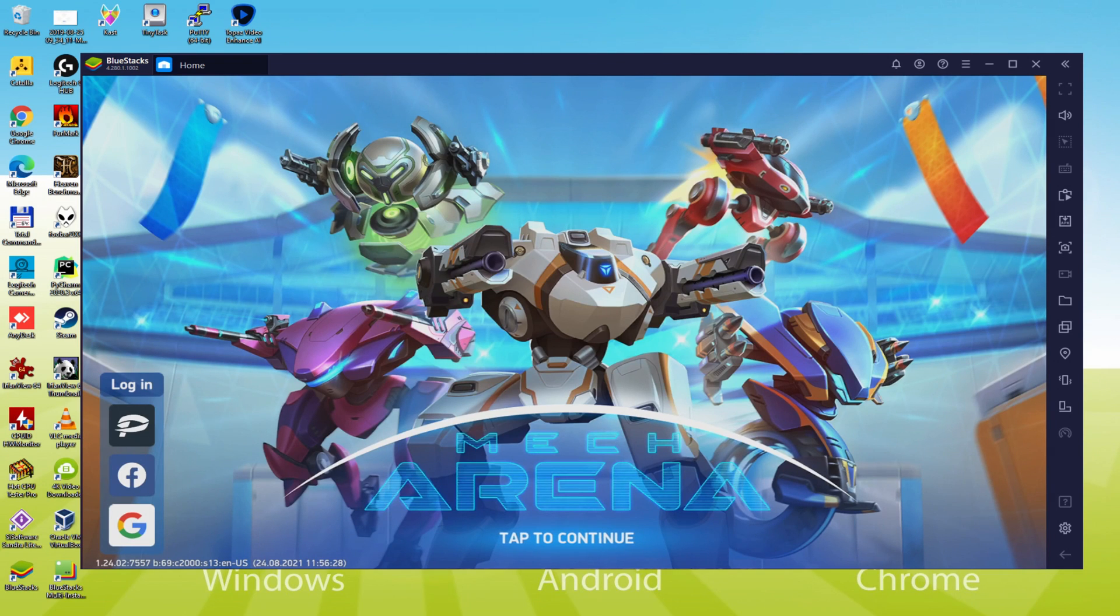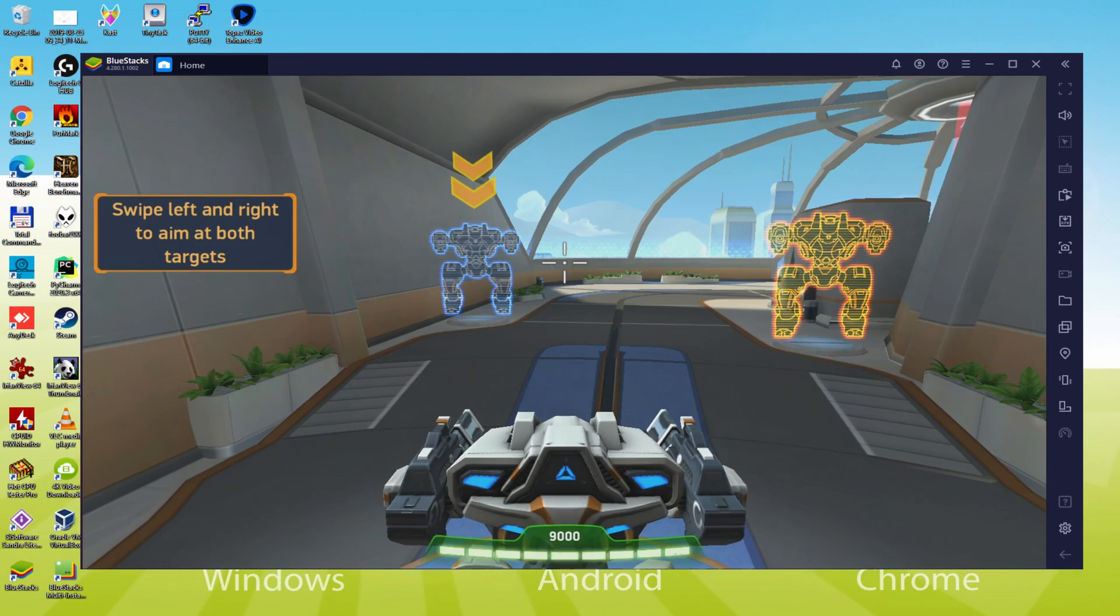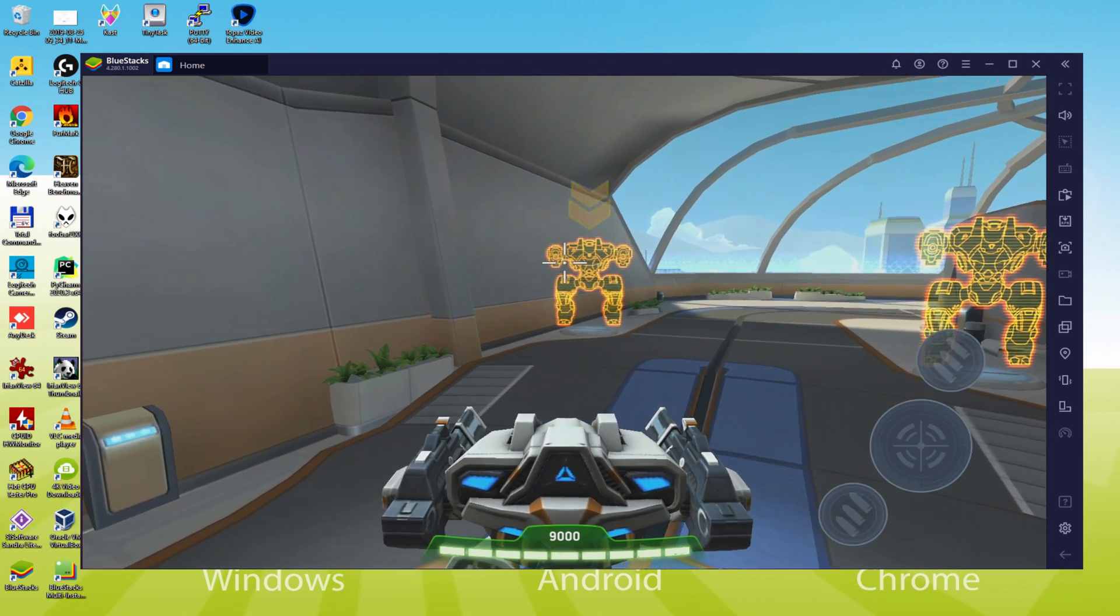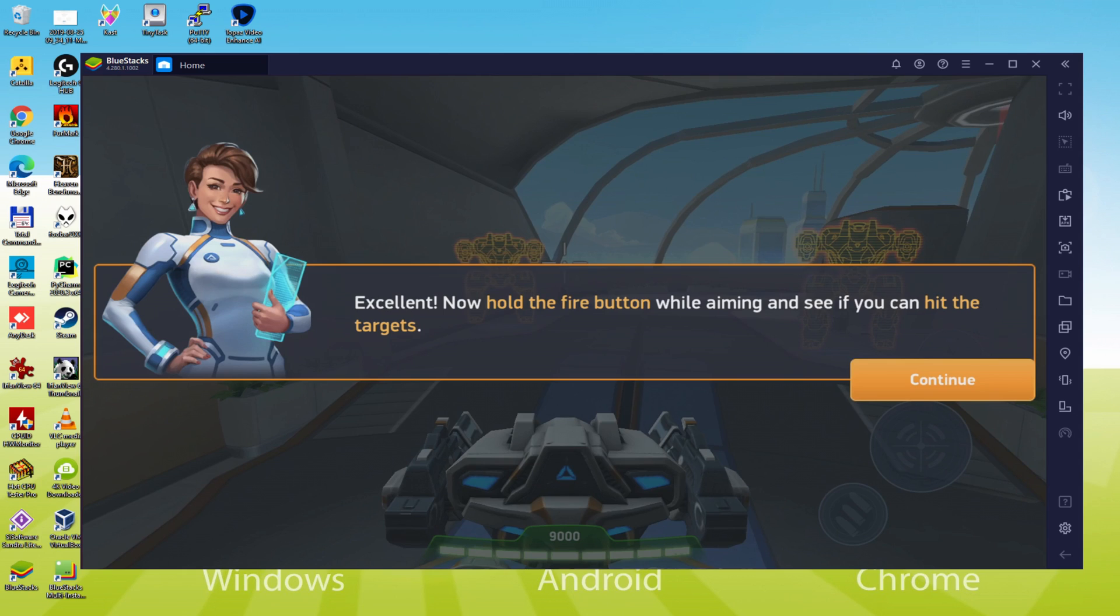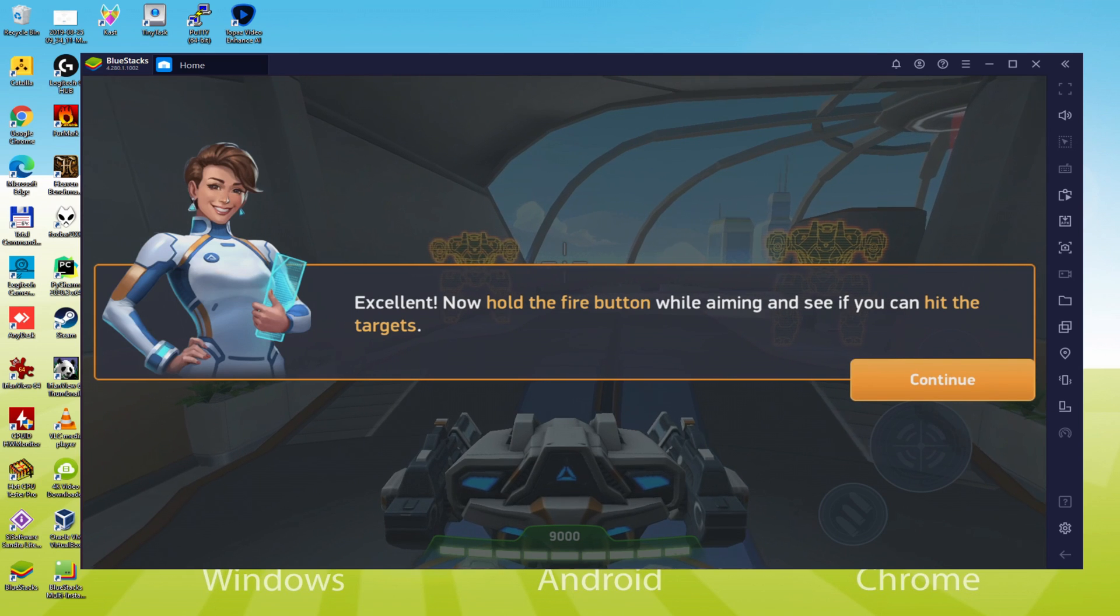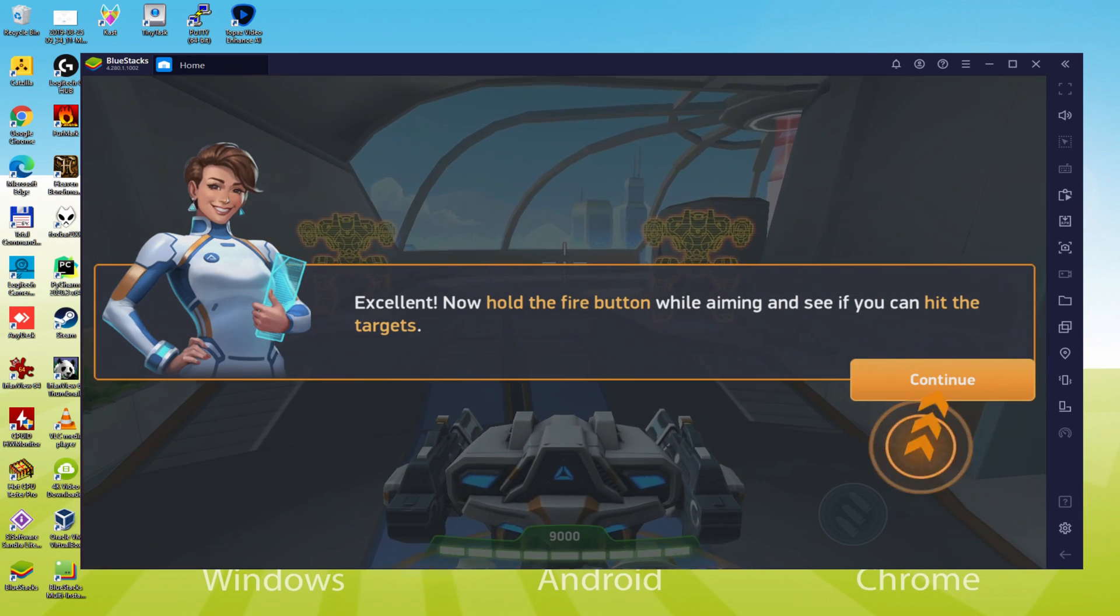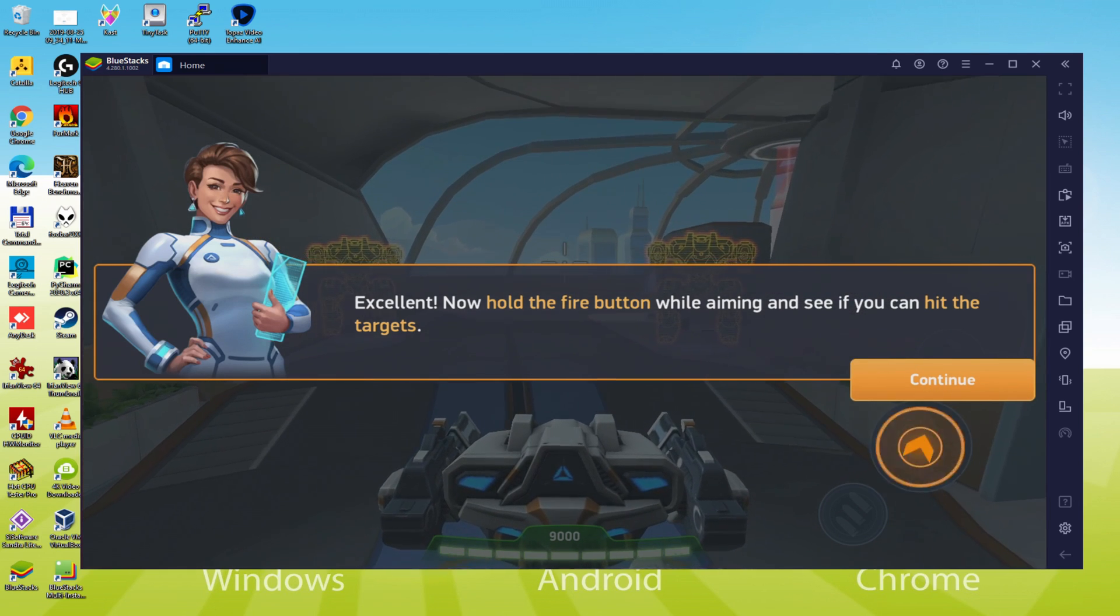Hi everyone and welcome to Usitility. We are on the way to discover how to run Mech Arena Robot Showdown on PC, as you can see on your screen.